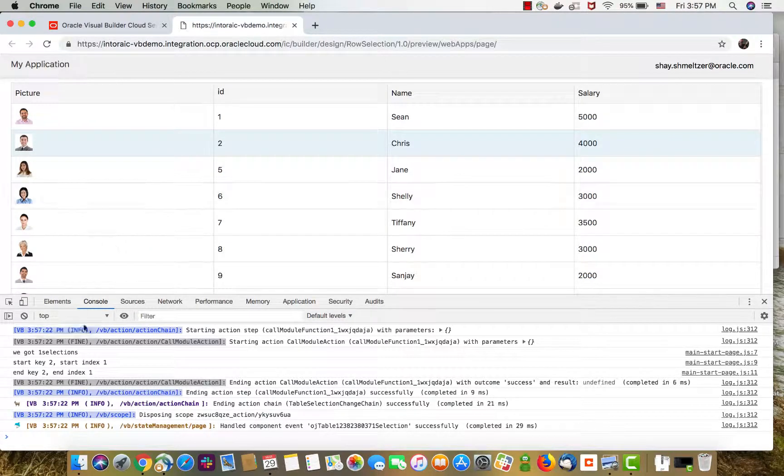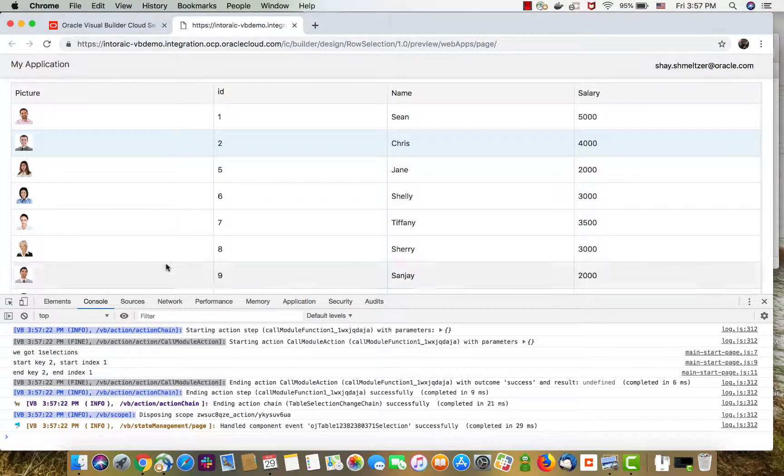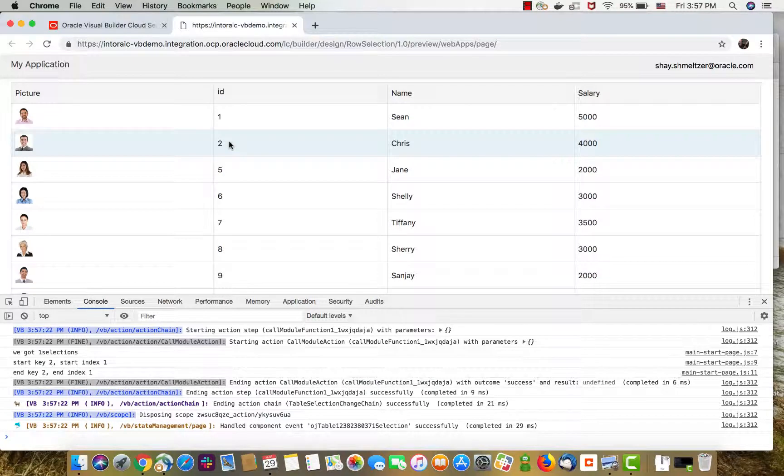And you can see the results from our function over here. We got one row selected. And the row has a start key of two and end key of two. The key is basically the ID, which is marked as the ID field of the table.